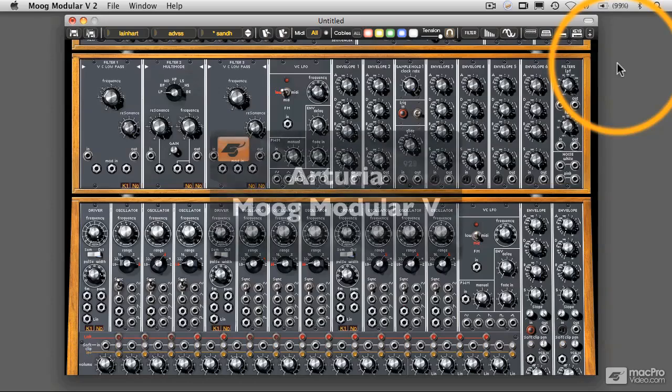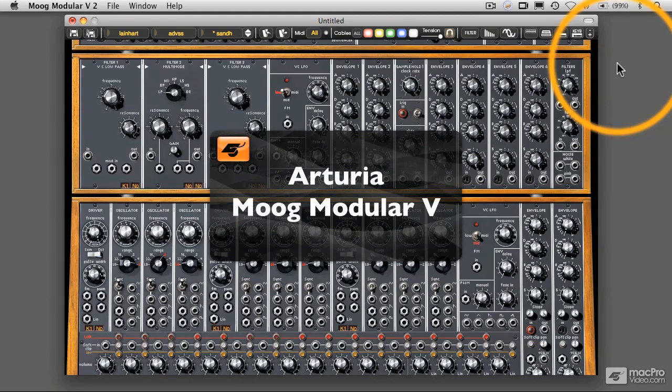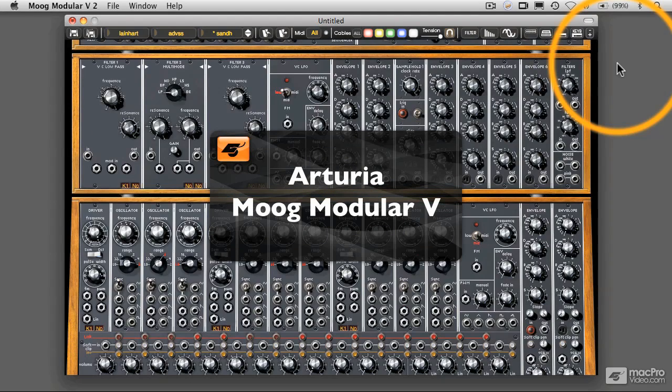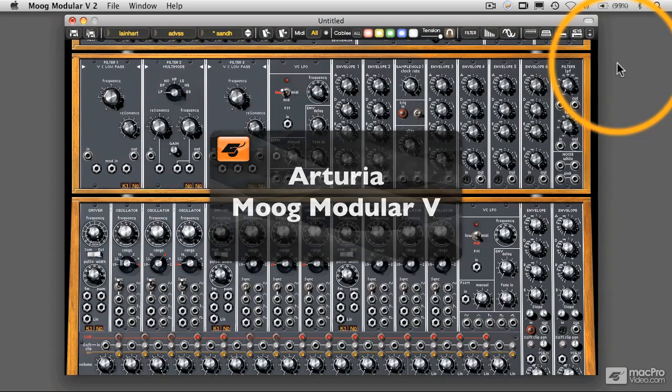So as you see here, we're going to be working in the Moog Modular V environment from Arturia, and let's get started.